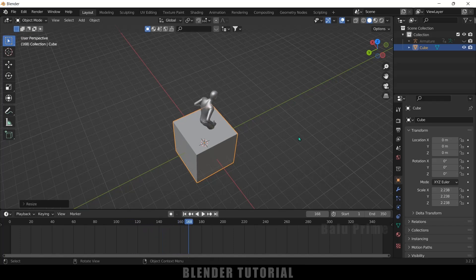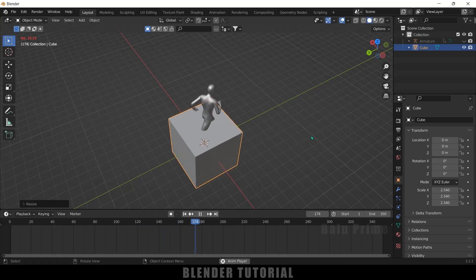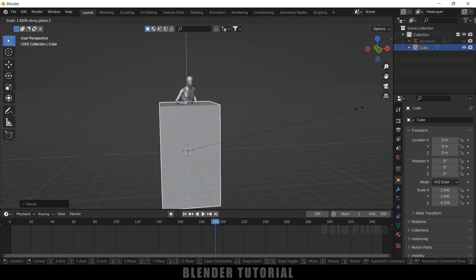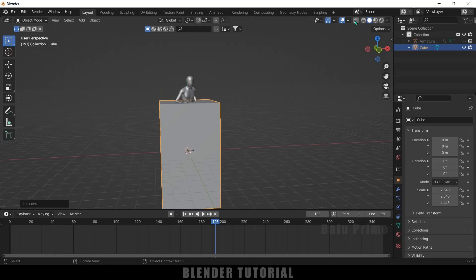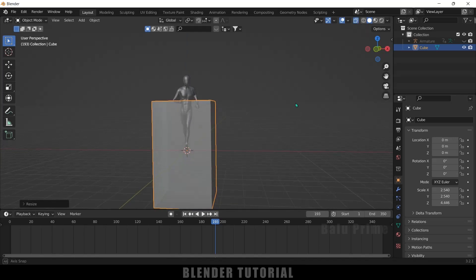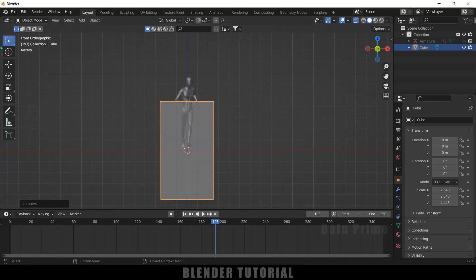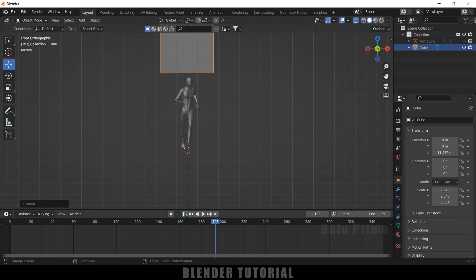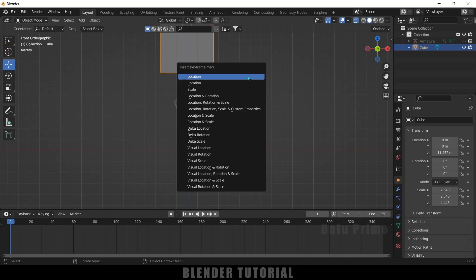Increase the cube a bit, then increase the scaling in the Z axis — press S, Z and scale up. Enable X-ray vision and press 1 for front view. Select the cube and place it at the starting position. On the first frame, select the cube, press I on the keyboard and add a keyframe for Location.